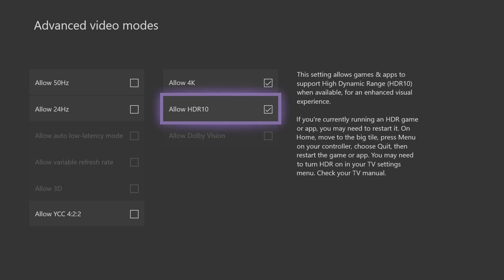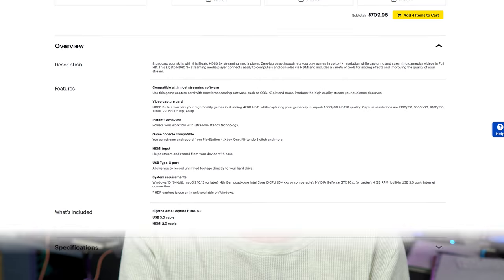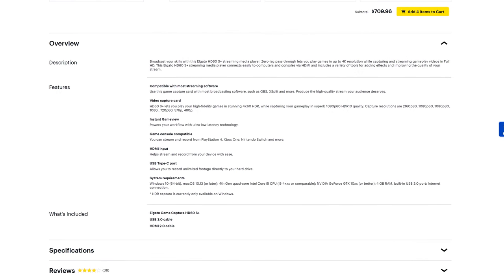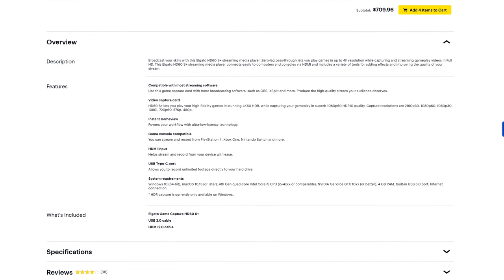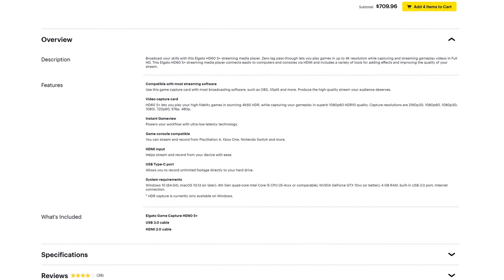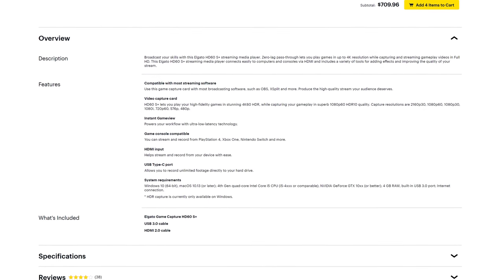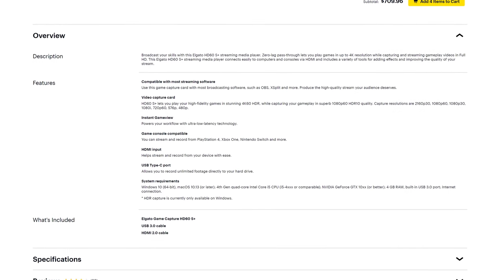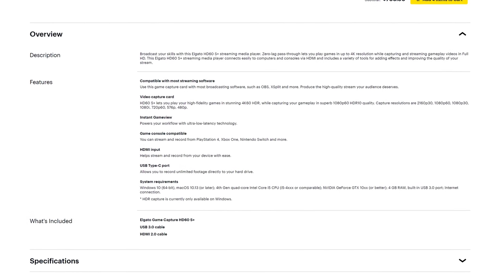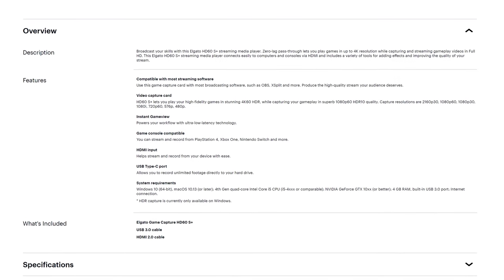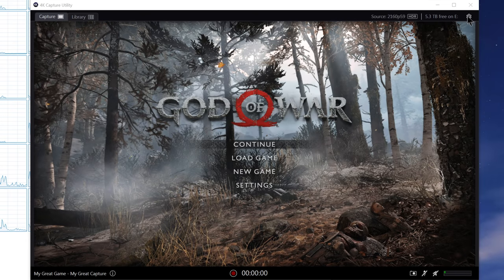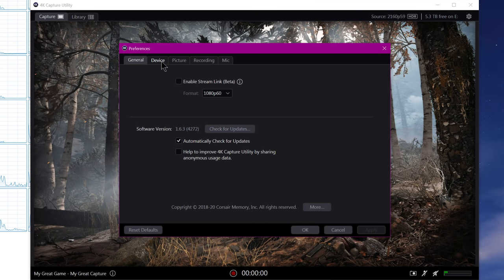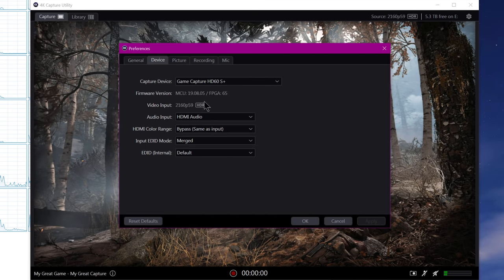Software setup, you're also going to need to grab Elgato's 4K capture utility. You can't actually capture full HDR in OBS Studio. It doesn't support it, it doesn't support the 10-bit format that is required for HDR, but you can still use OBS for capturing and just playing in HDR with what's called tone mapping. We'll talk about that in a moment. But for now, go ahead and open up Elgato's 4K capture utility.